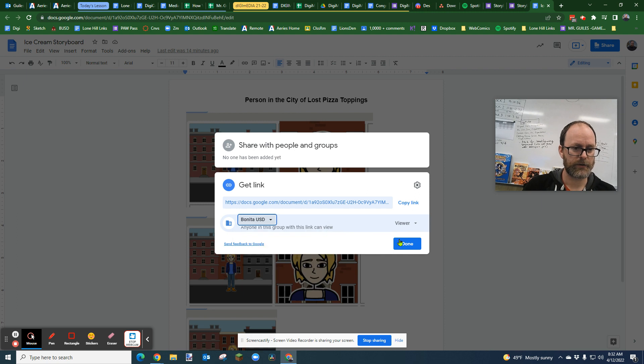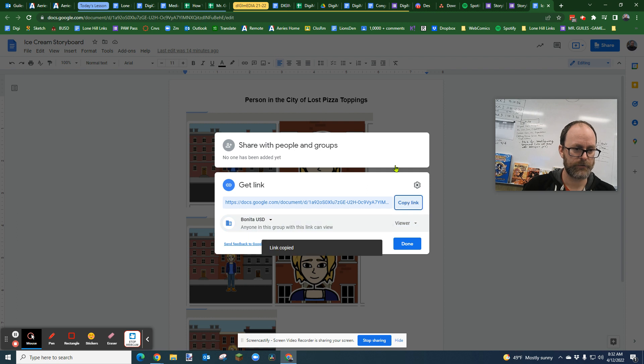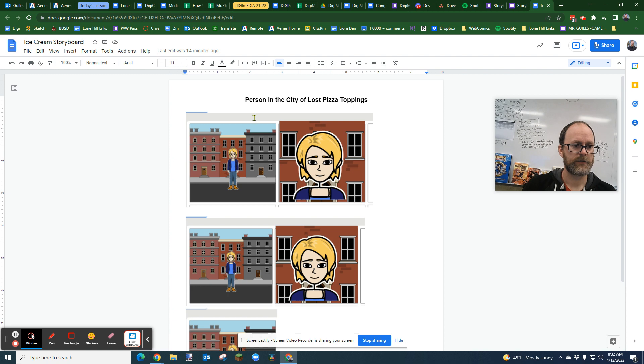We're going to set that, and then we're going to just copy the link. Okay, we just copied the link to our doc.